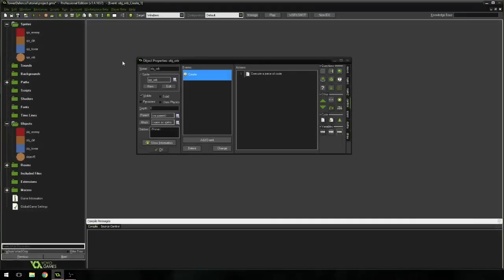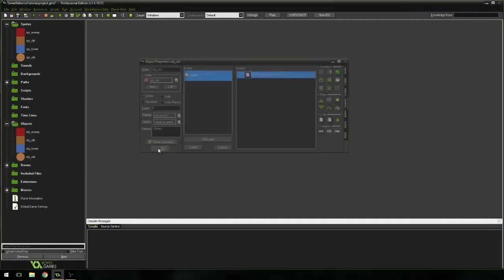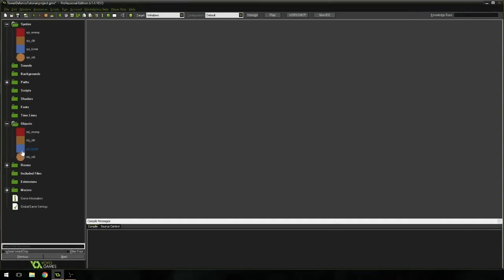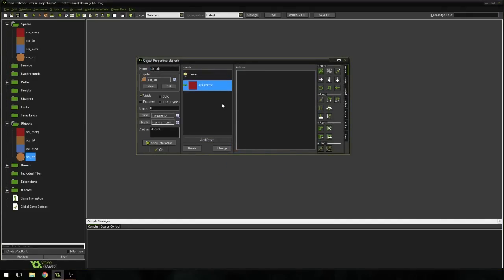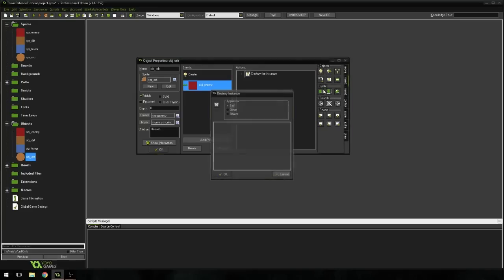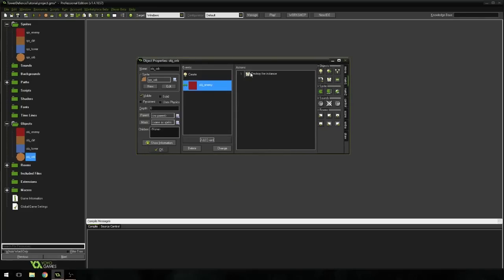I'm going to hit check. Now we have one more thing — add an event, add a collision with the enemy event. Drag in a destroy instance action. All we're saying is when we collide with the enemy, destroy the instance, which is exactly what we're looking for.